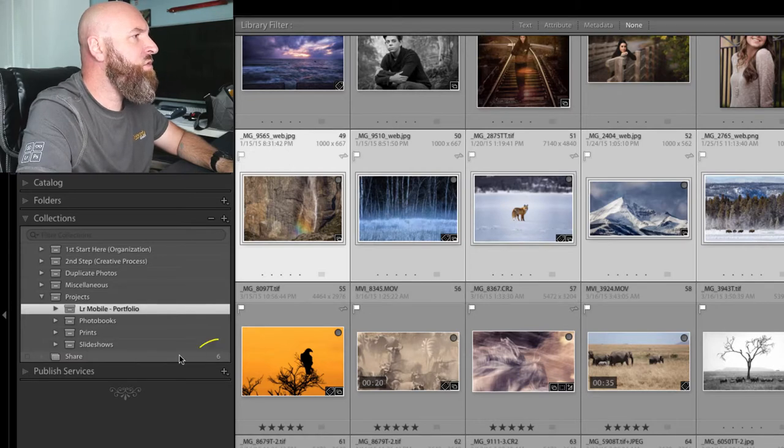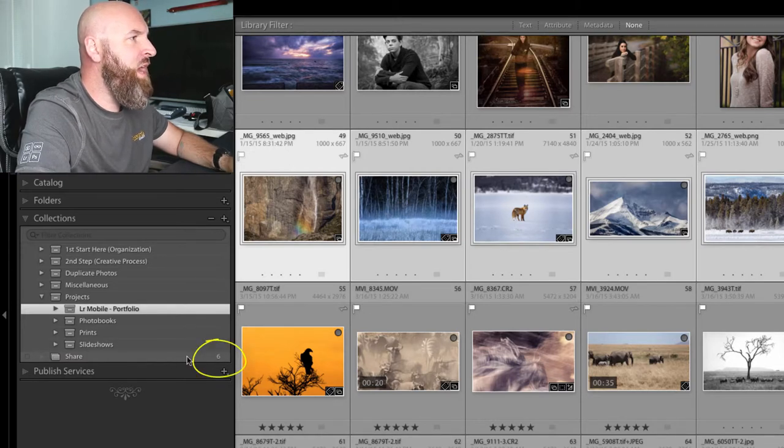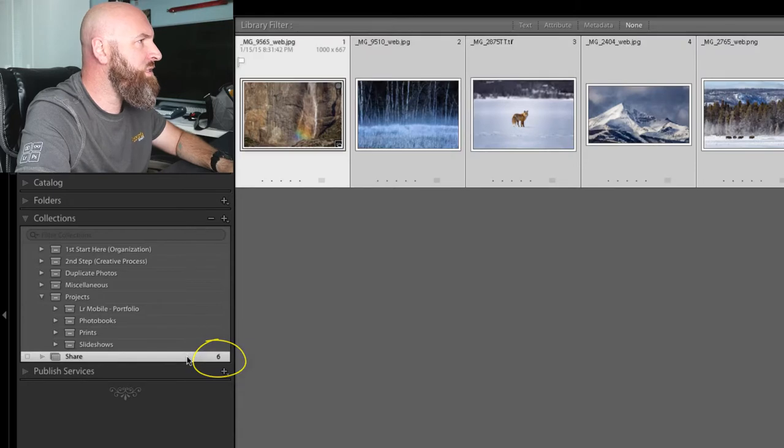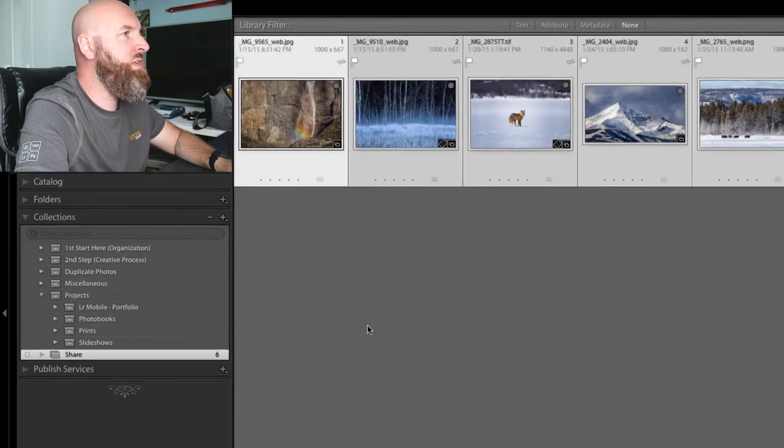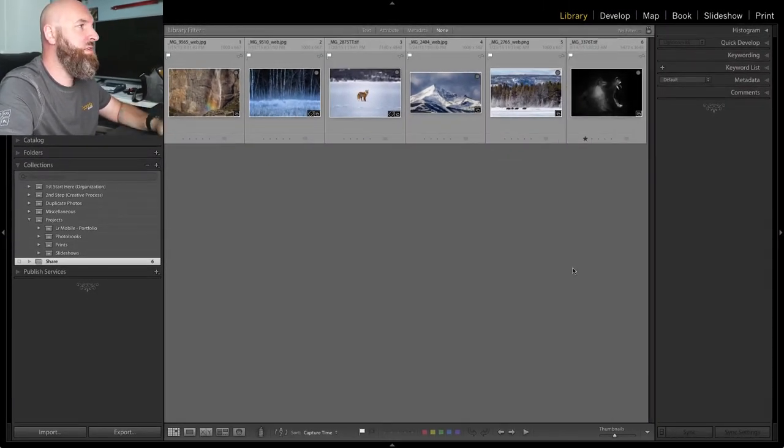And so now you'll notice that in my Share collection, I've added six photos. If I go ahead and select that, you'll see here are the six photos that I've put into this collection.